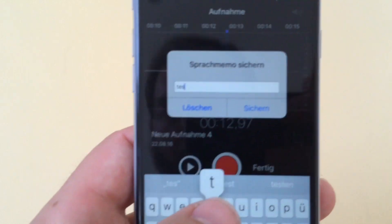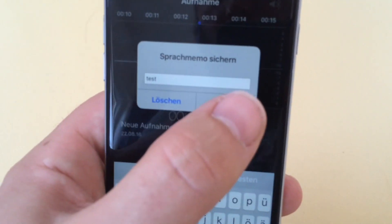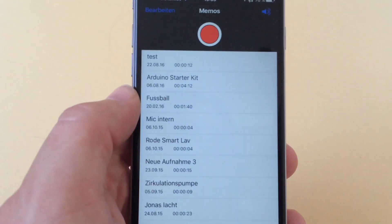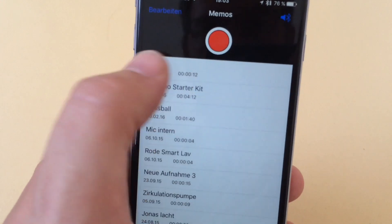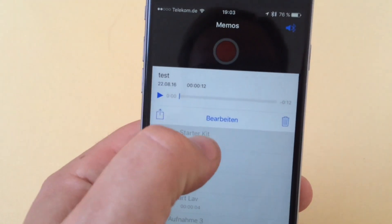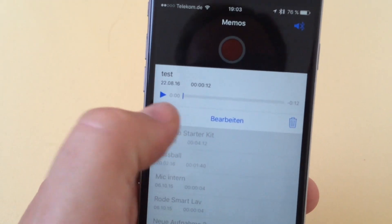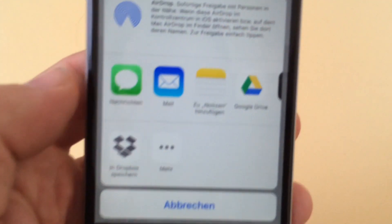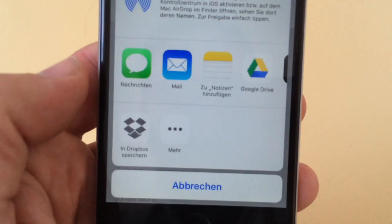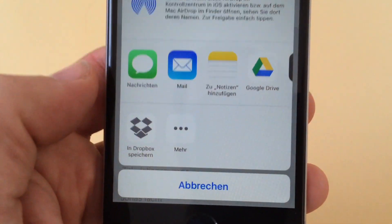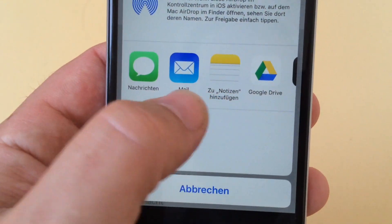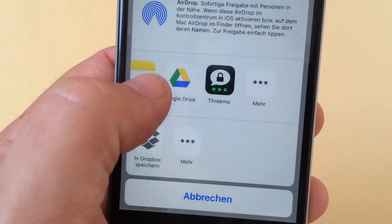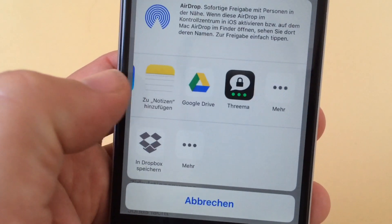It's 'test.m4a' and if you tap on the file, you can mail it out, send it via Threema, upload it to Dropbox or Google Drive. We will do the upload to Google Drive now.